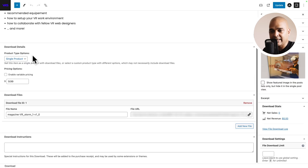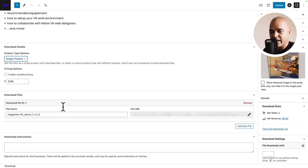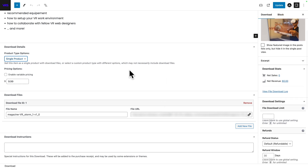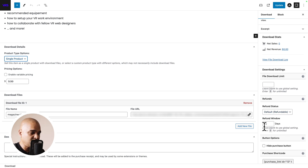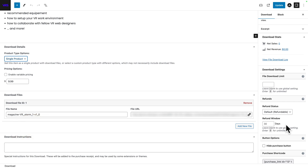Now let's take a look at EDD. In EDD you see: single product, bundle, service, the price, the file, and boom — you can put the download instructions. You have a few more options on the side, but it doesn't really get in the way if you want to get started quickly. You also get options like refund status and you can set a refund window on a product-per-product basis. It's super easy to add a digital product.